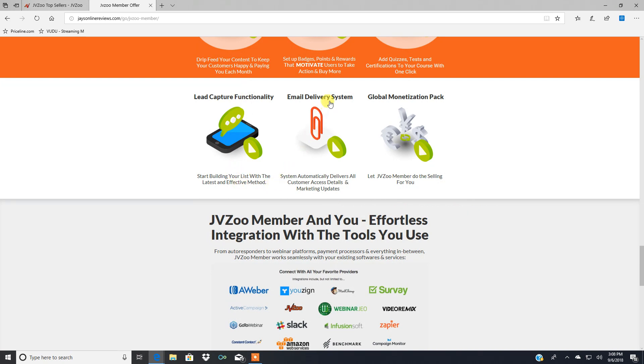Email delivery system. It automatically delivers all customer access details and marketing updates.